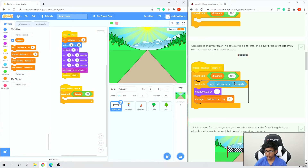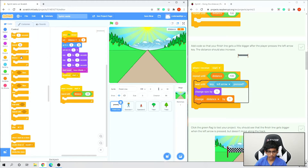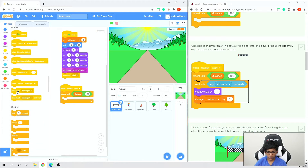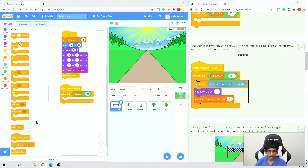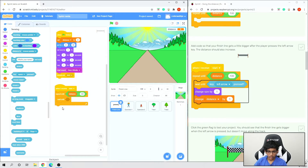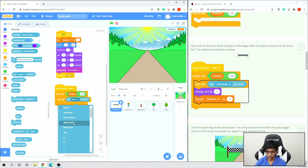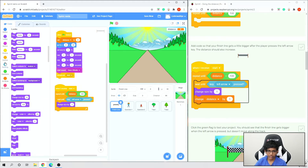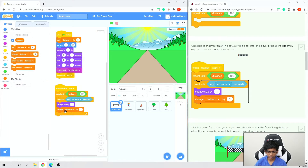Now we need to add code to detect if our arrow keys are pressed. Go to Control and add 'wait until', then go to Sensing and get 'key space pressed', drag it into the diamond, and change space to left arrow. Then add 'change size by 1' from Looks and 'change distance by 1' from Variables. Also add 'change y by negative 1.5' from Motion so it looks like the track is coming towards us.